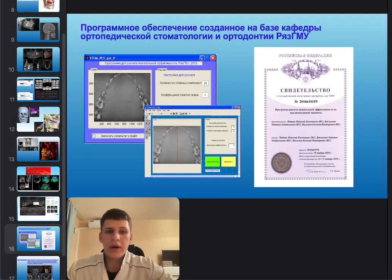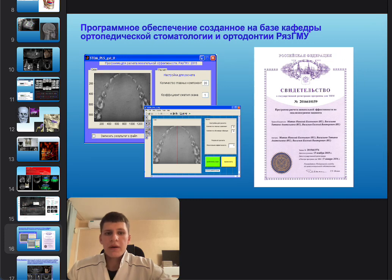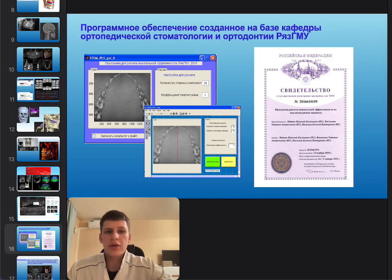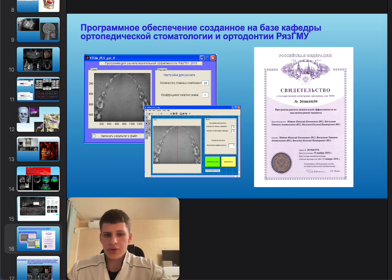The Department of Orthopedic Dentistry at Ryazan State Medical University also conducted an AI program in clinical practice. The authors developed software based on machine learning technology capable of assessing performance in patients based on scan occlusalograms.